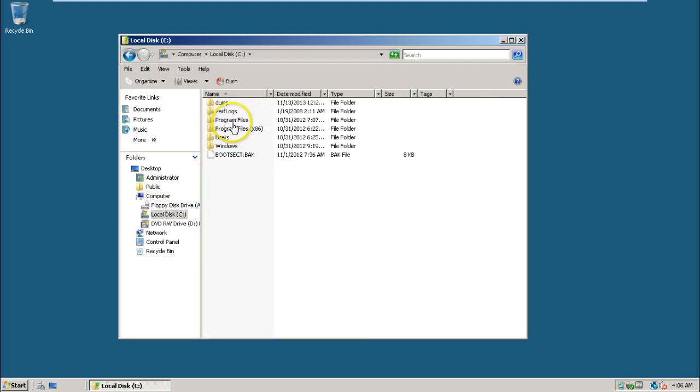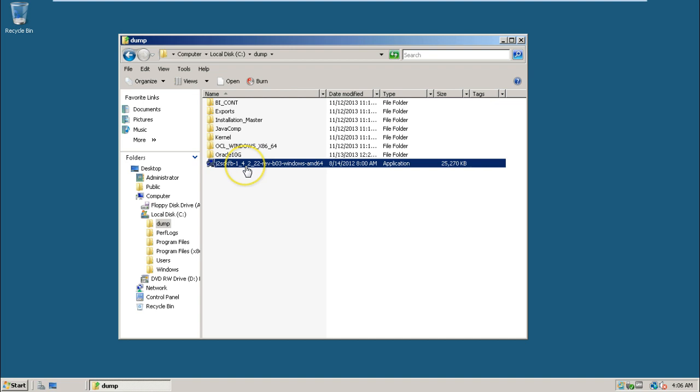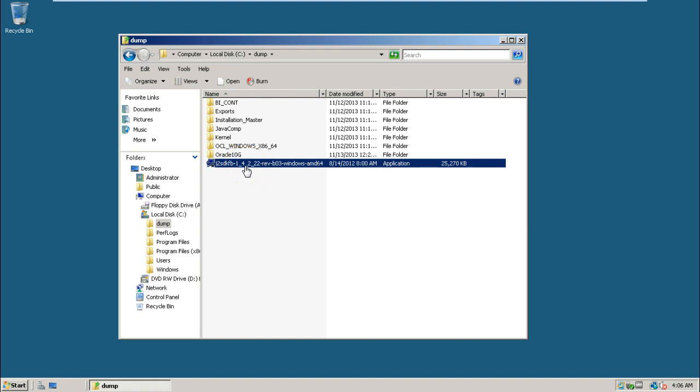Just double click on C drive and double click on the folder. This is the file. Just double click on it.